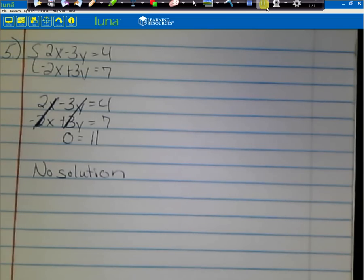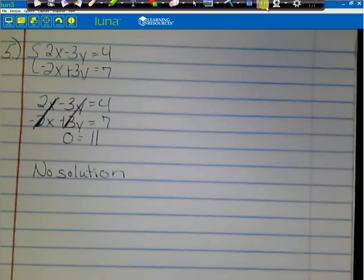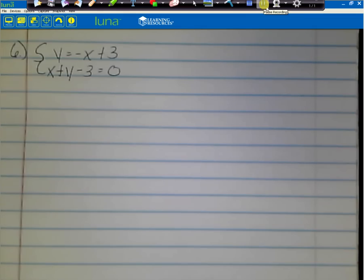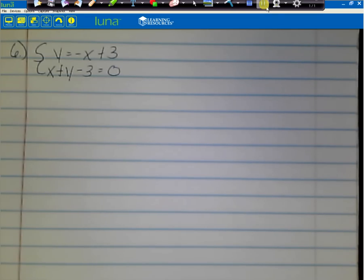The good thing about no solution — there's no answer to check, so we're done with number 5. Make sure you have that work written. Go ahead and write down number 6: y equals negative x plus 3, and x plus y minus 3 equals 0.